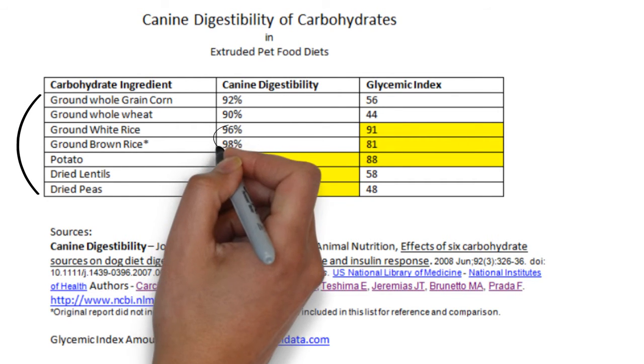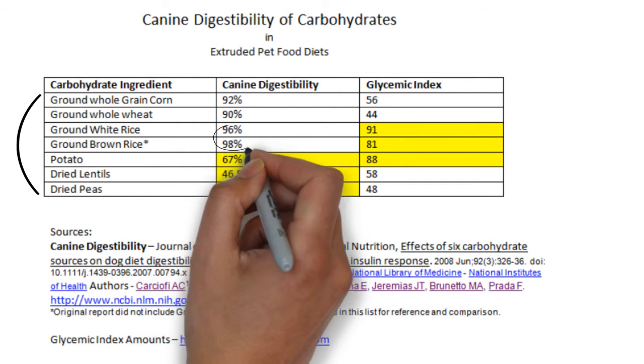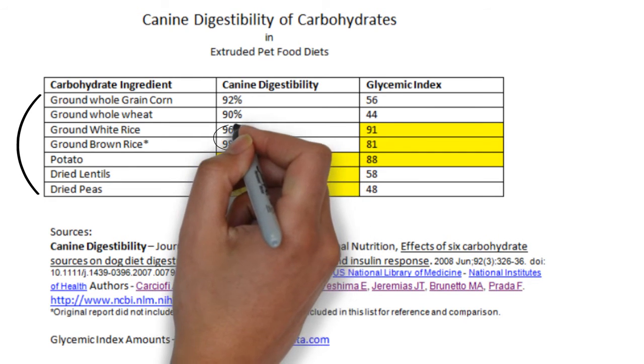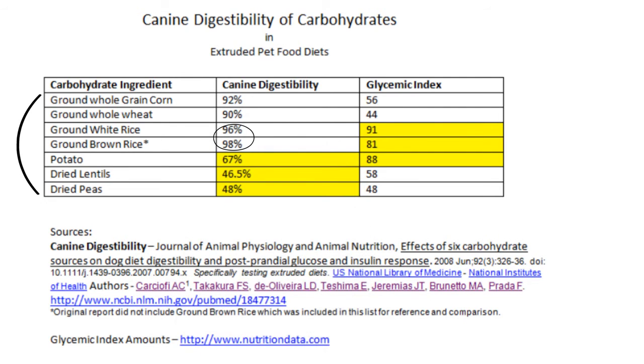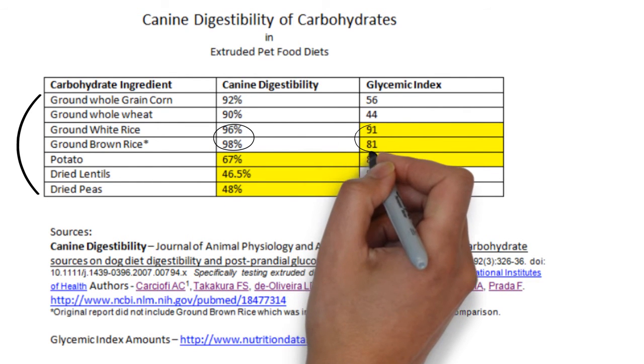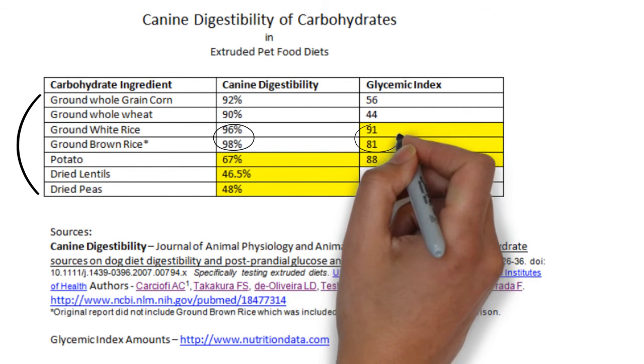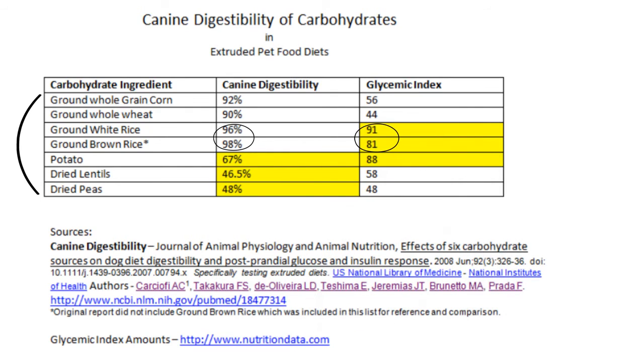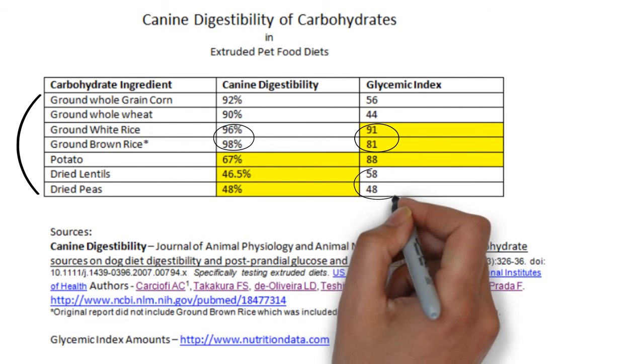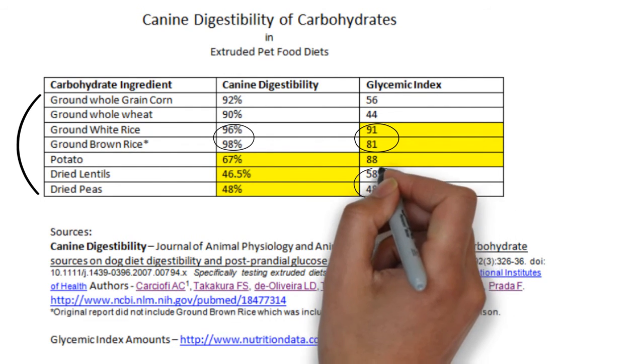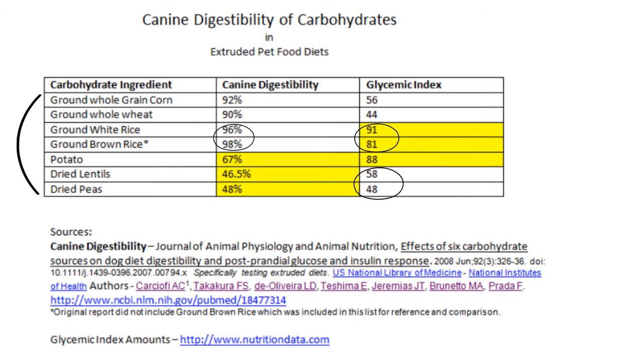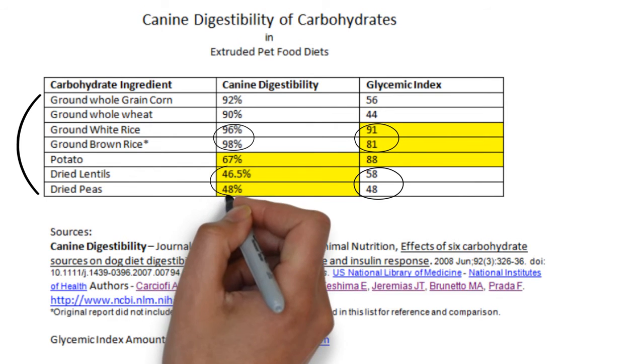As you can see, the best digestibility is rice, but it has a high glycemic response. There's a good glycemic response with dried lentils and peas, however they have a much lower digestibility.